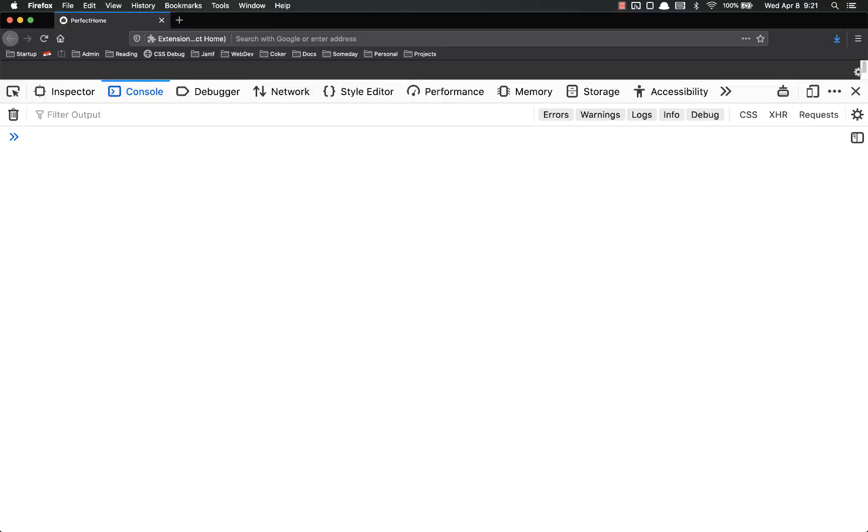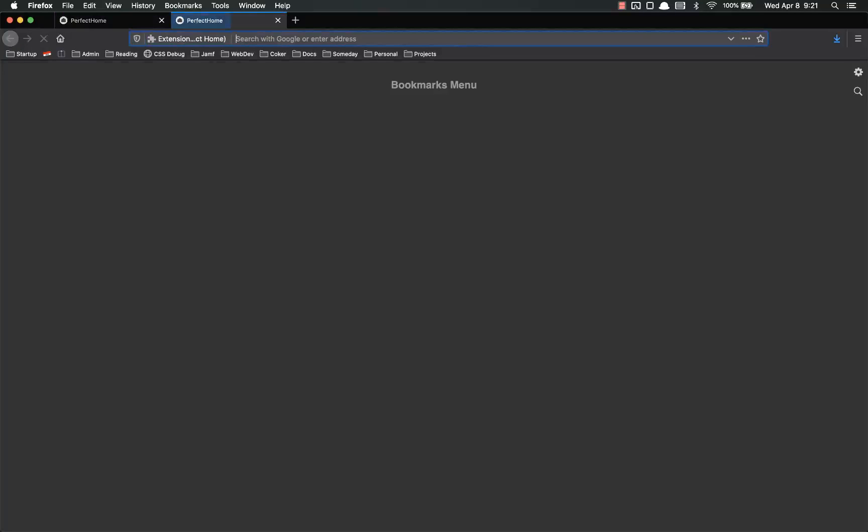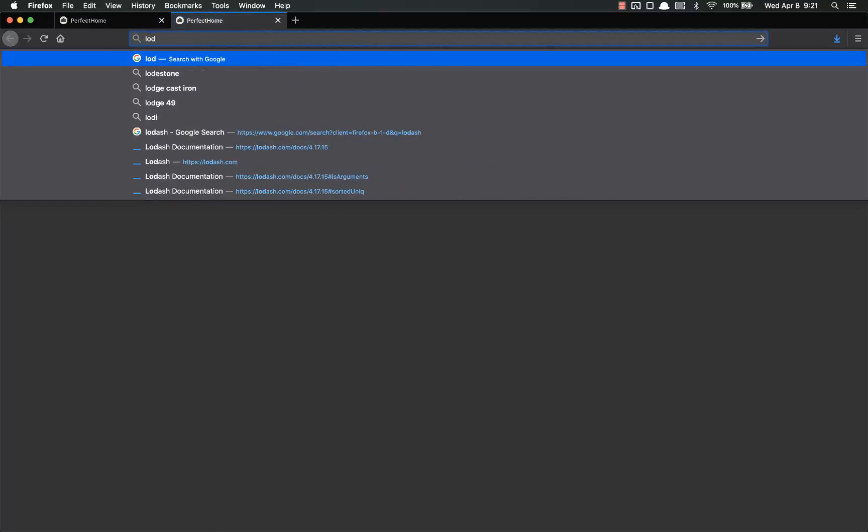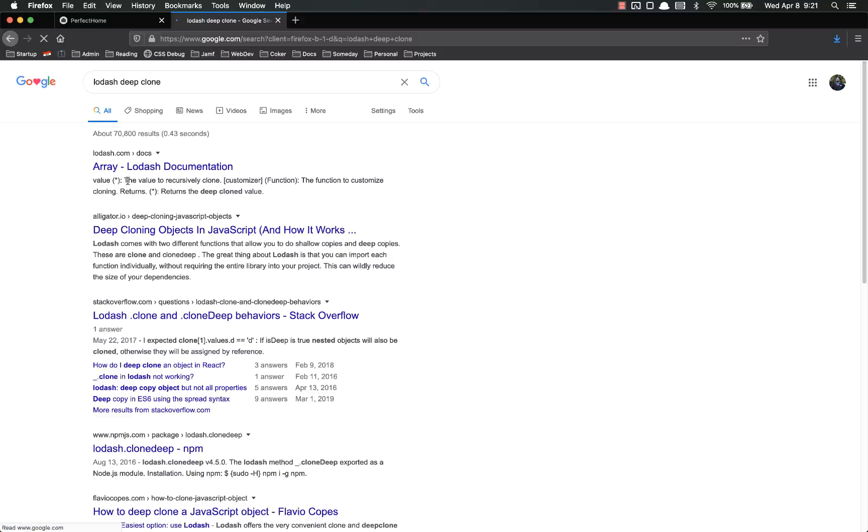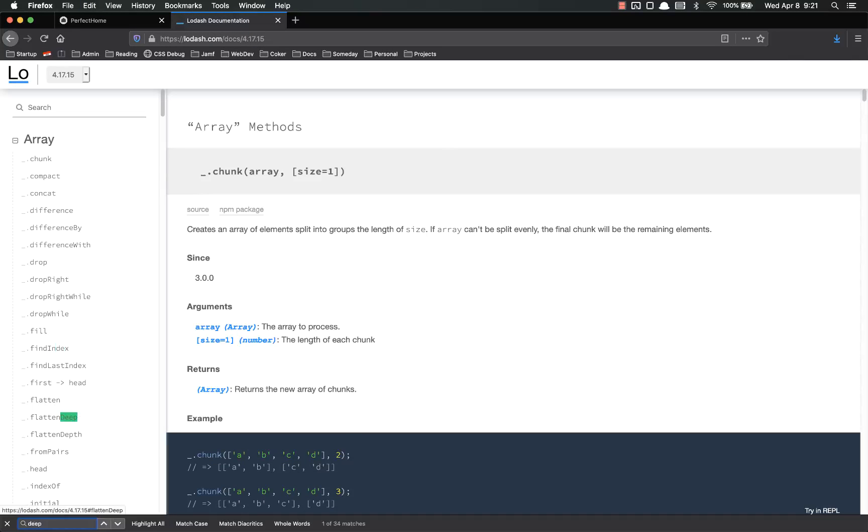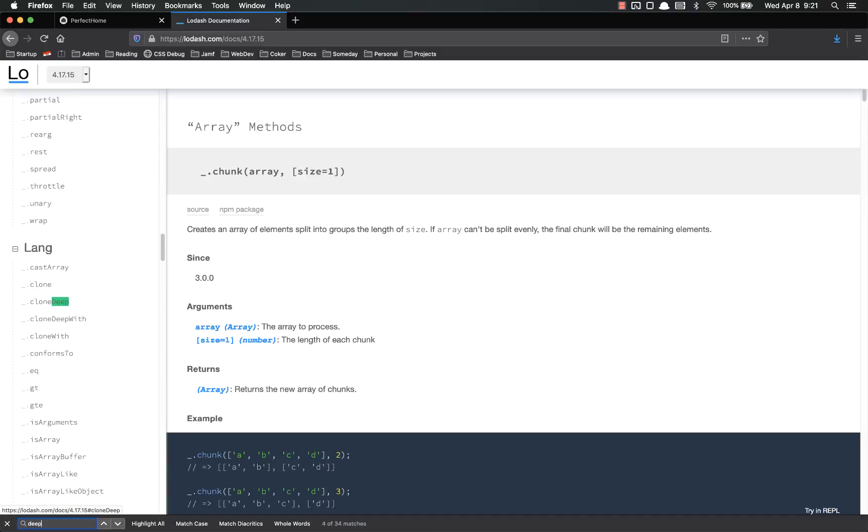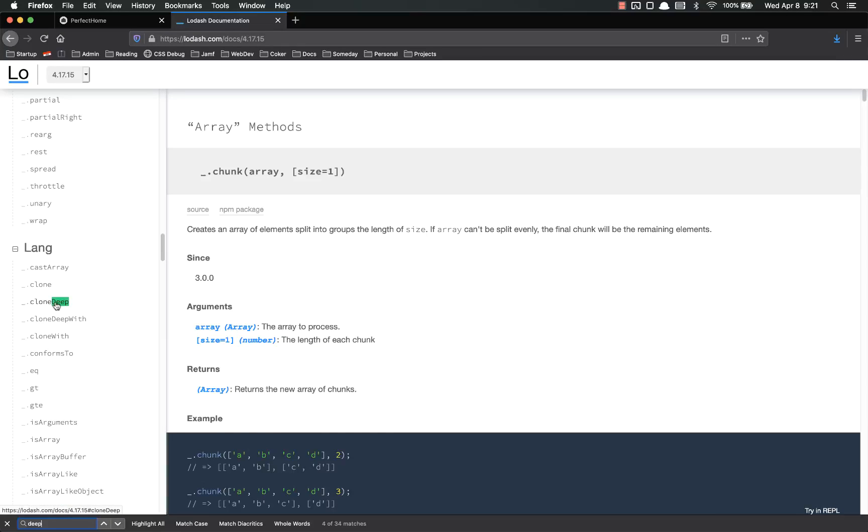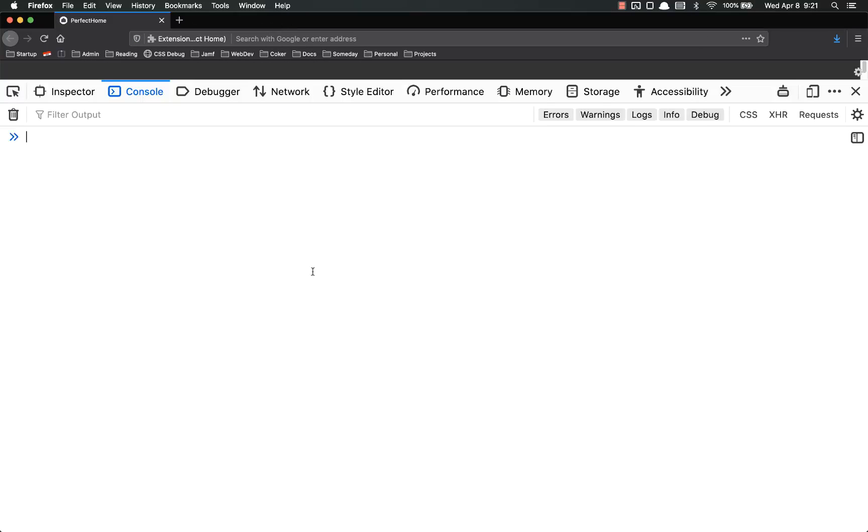To get around this, the easiest way is to simply use lodash. Lodash has a deep copy function. Again, we're not getting into lodash, it's not something that you have to know, but if you want to, lodash deep copy or clone, I think they call it... look for deep... we will see cloneDeep. Yeah, that's what they call it. CloneDeep. It recursively clones the value. So that's how you would use it. You would import lodash and then use the cloneDeep method on lodash and that would work for you.